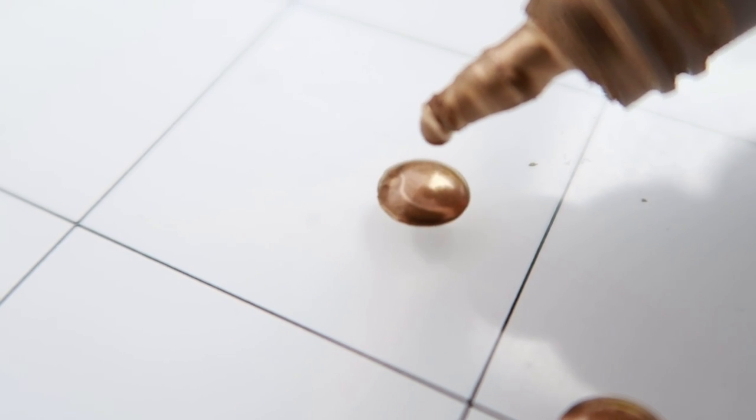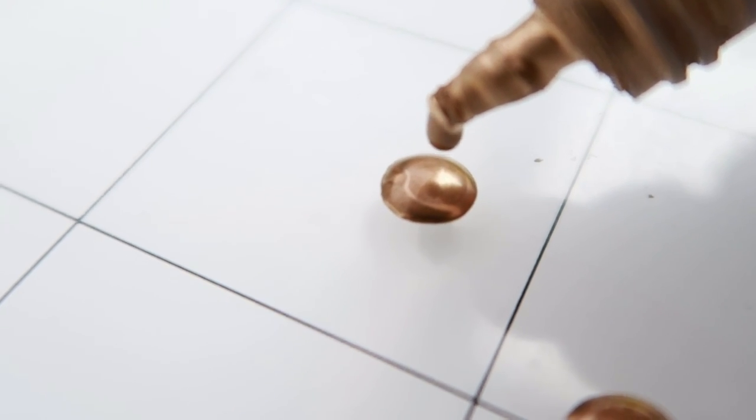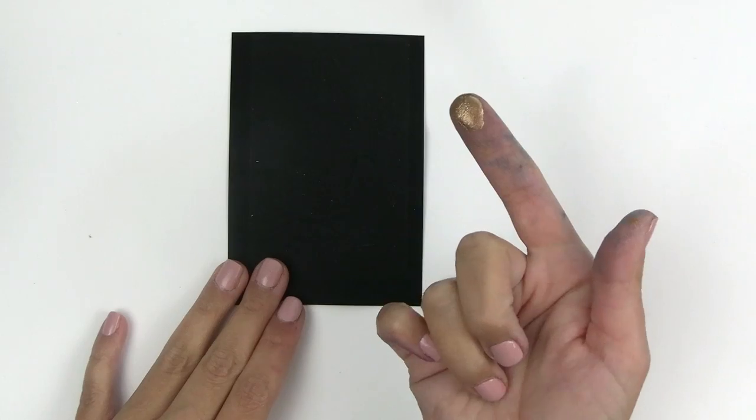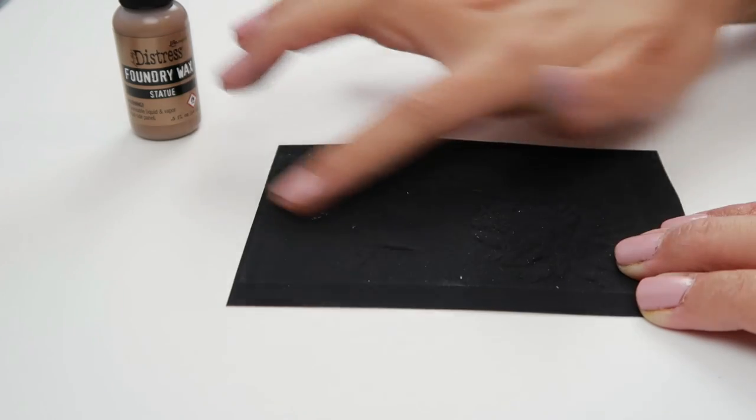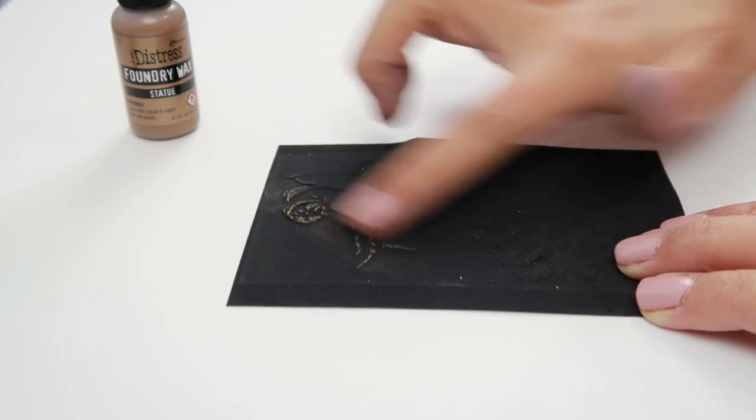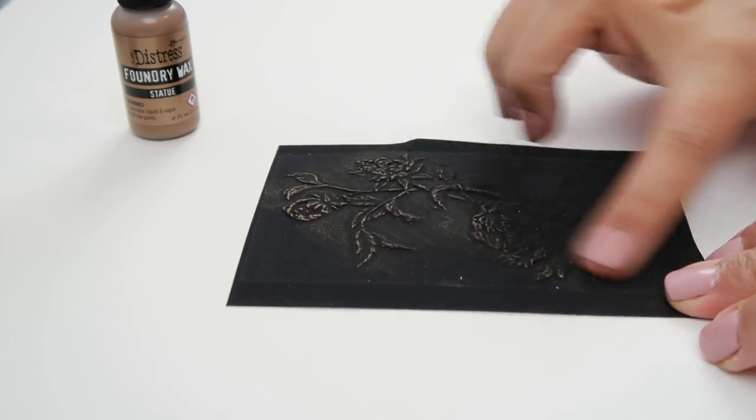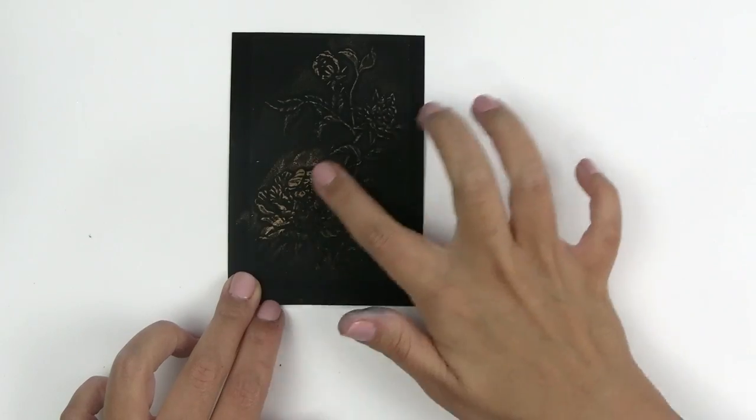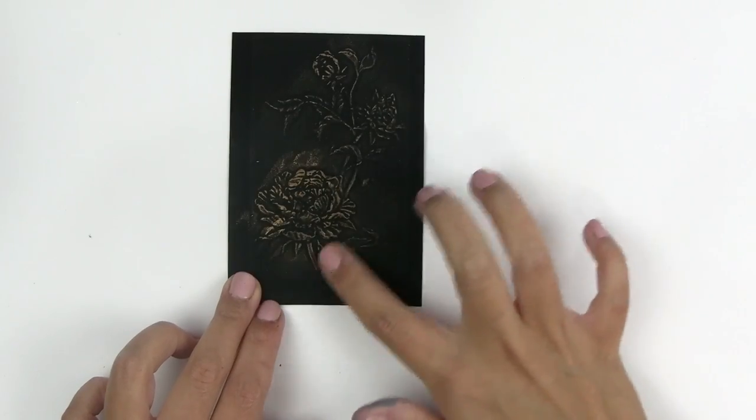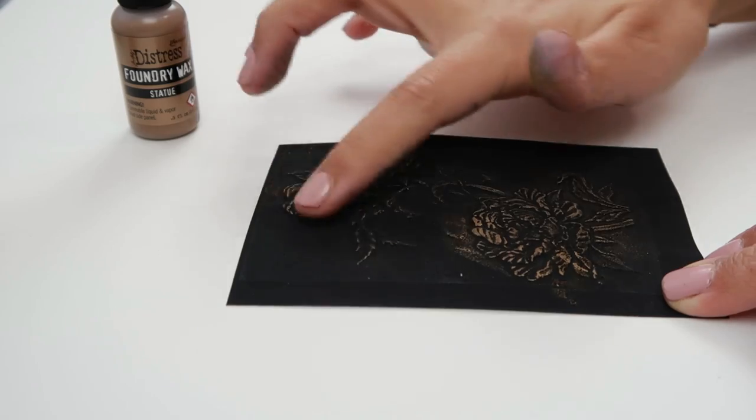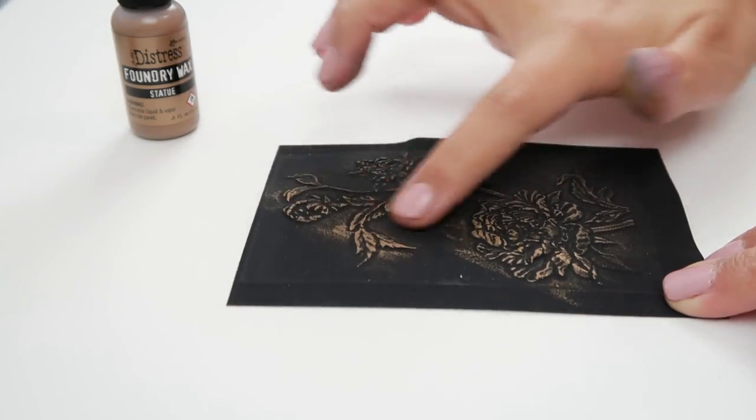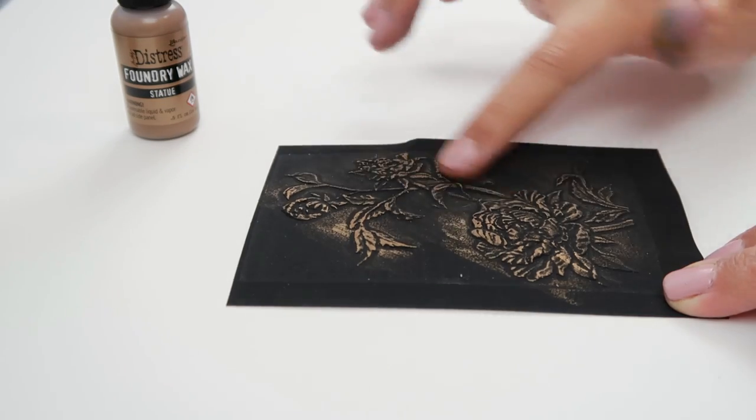I take a tiny bit of the Statue Foundry Wax and put it on my gloss mat. I'm going to put a little bit on my finger and lightly rub some over the raised areas. You have to work quickly because the wax is liquid and it dries fast.